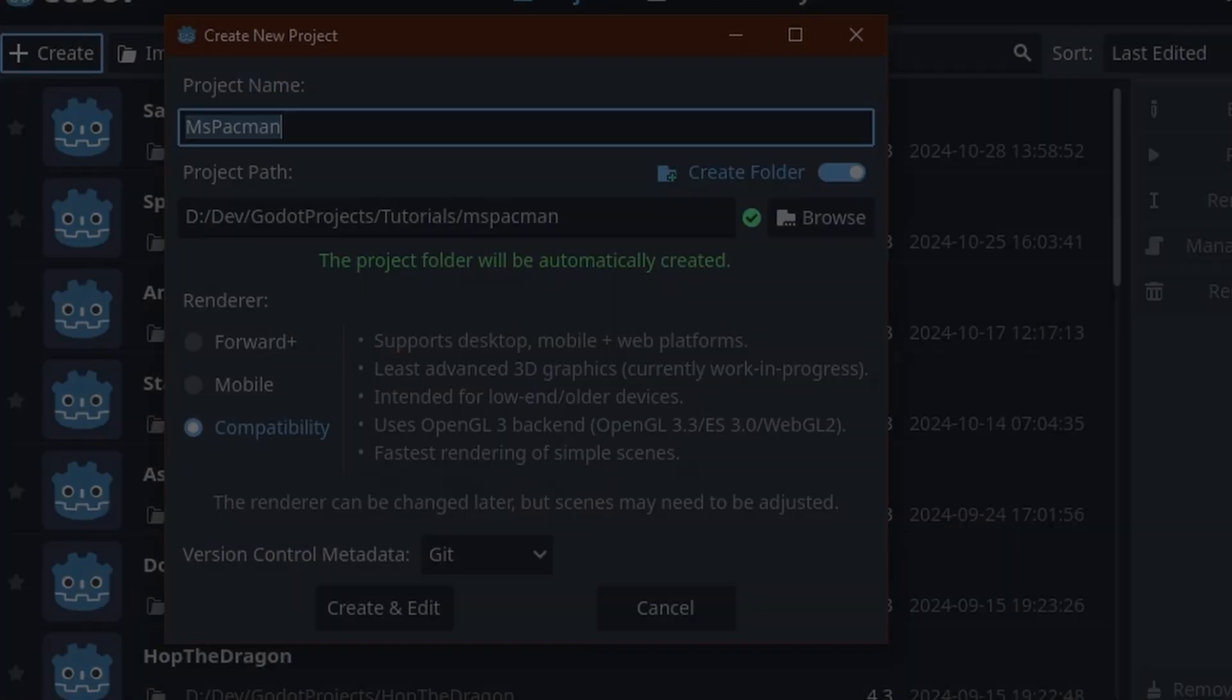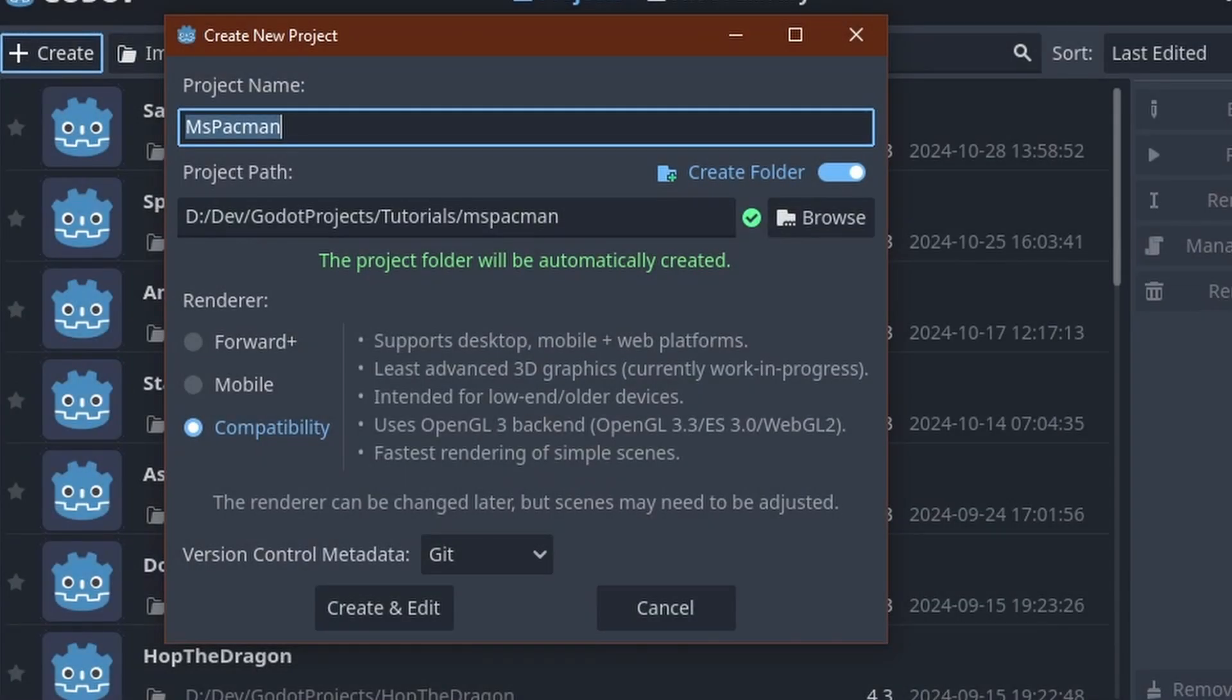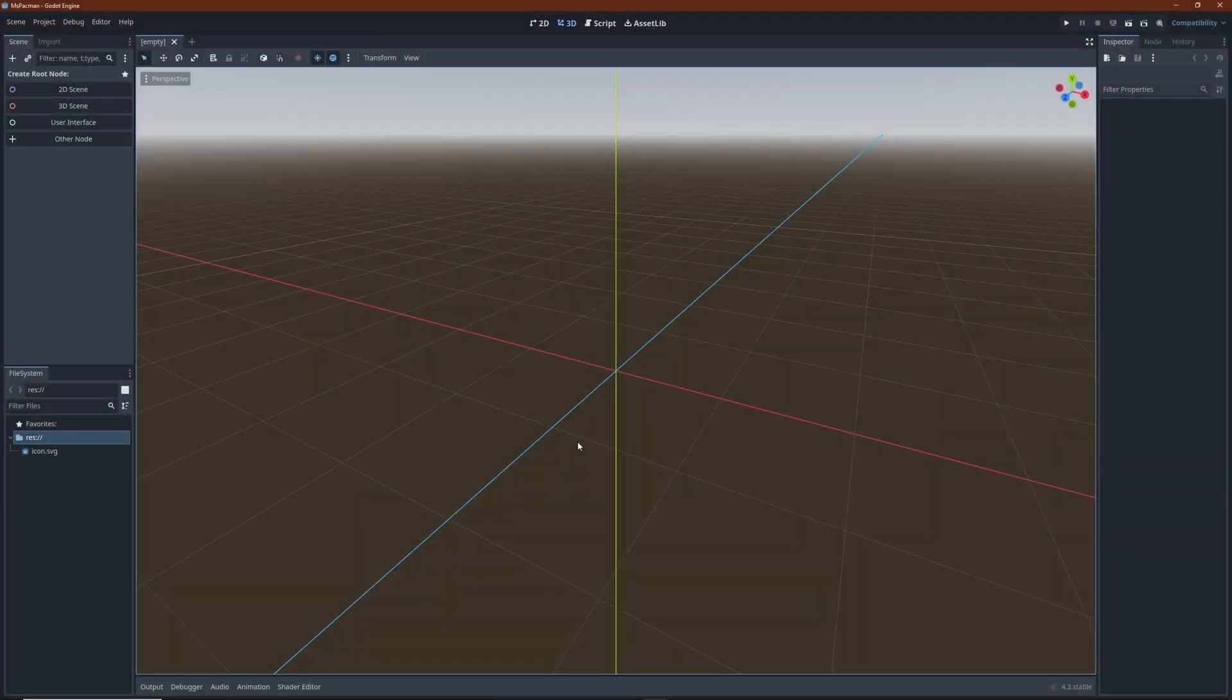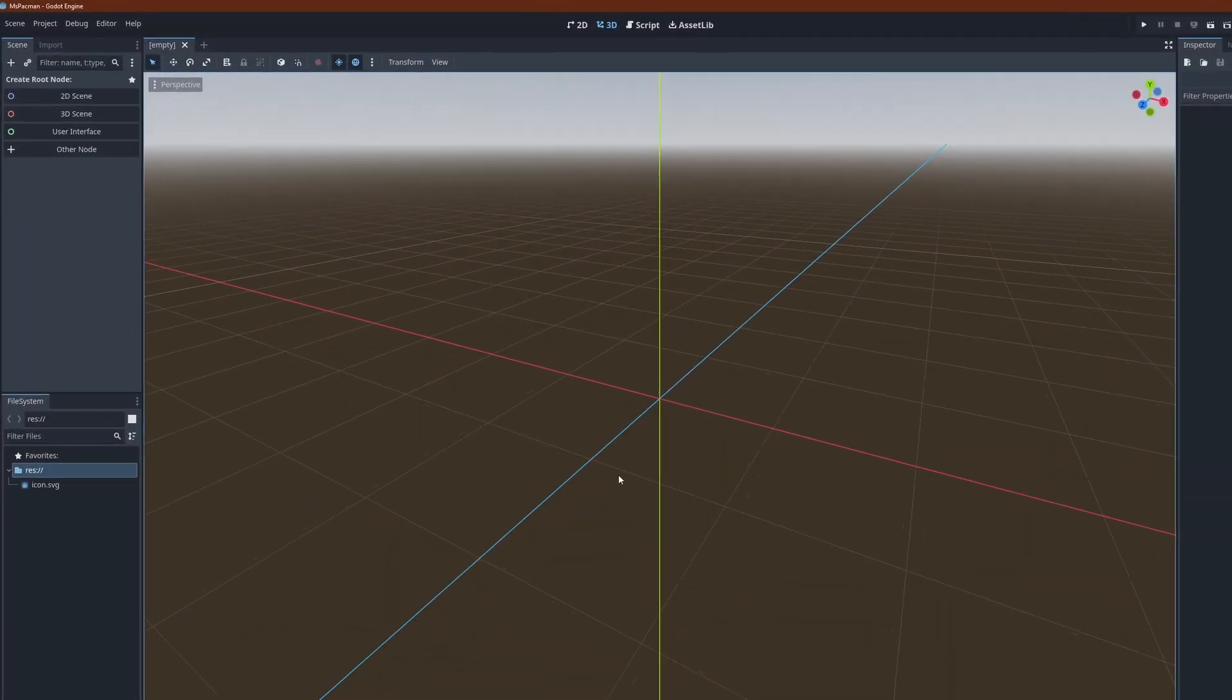In any case, off-screen rendering is a very useful tool in many situations, so it's definitely worth learning about. As usual, let's start by creating a new project. You can leave all the project settings at their default values for this one.